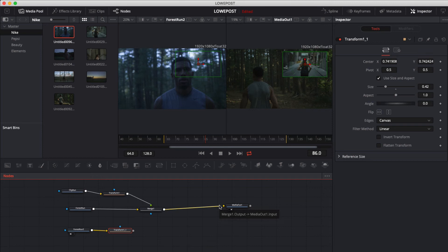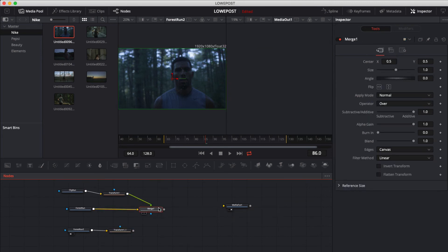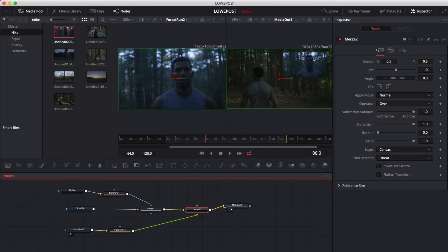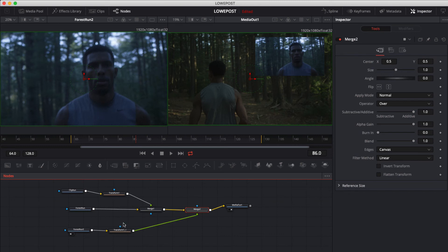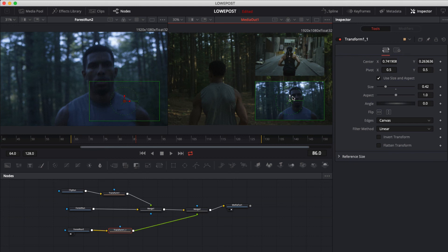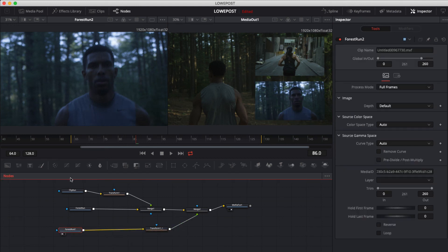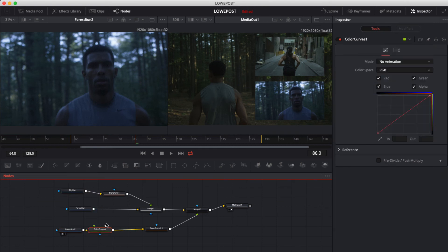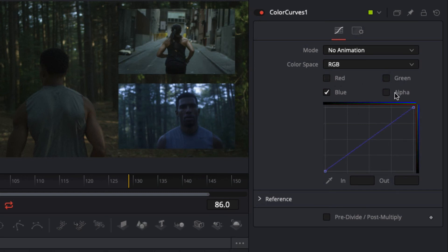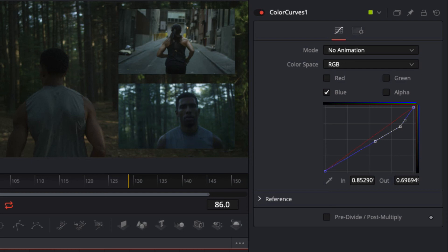I'm also going to disconnect our connection to the media out node. With this merge node selected, we're going to add another one. Remember, this entire composite now goes into the background of merge two. I'll take the foreground and connect it to ForestRun2, then connect merge two to the media out node. You'll notice this shot replaced the other one in the upper right — it just placed the shot over top. So I'll simply grab this element, drag it south, and now we have both of them on screen at the same time. For color curves, I found the highlights were a little too blue, so I'll grab just the highlights and bring them down just a little bit. Command or Control and P to see the before and after.